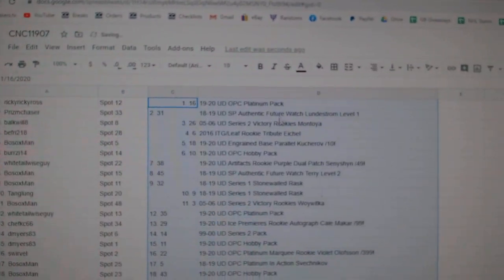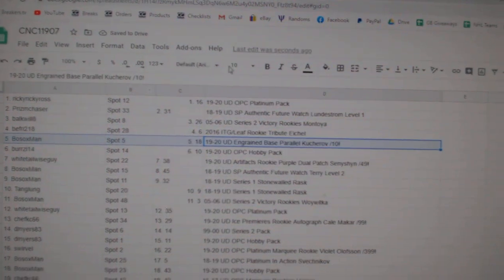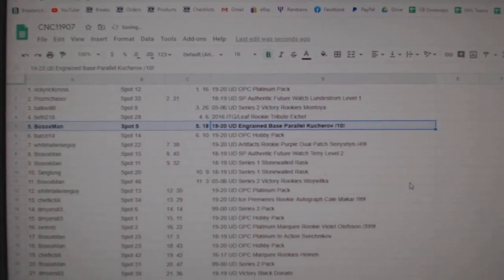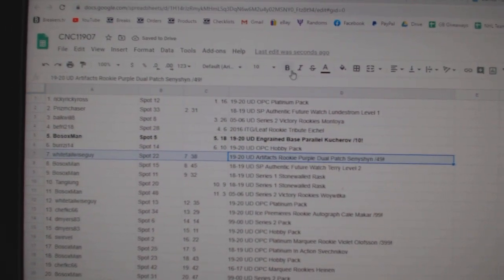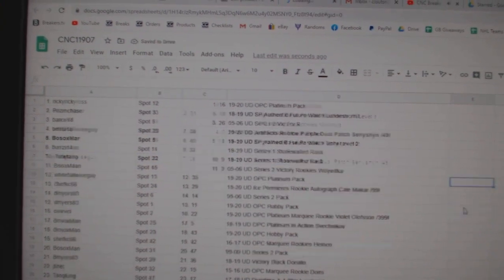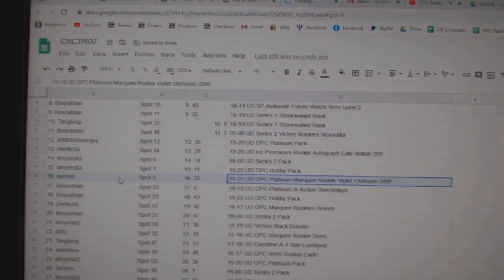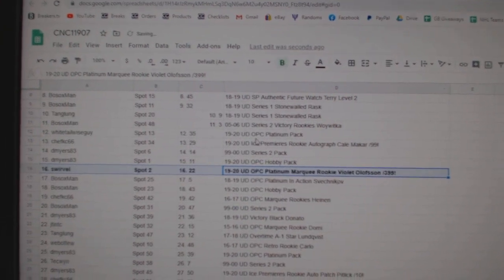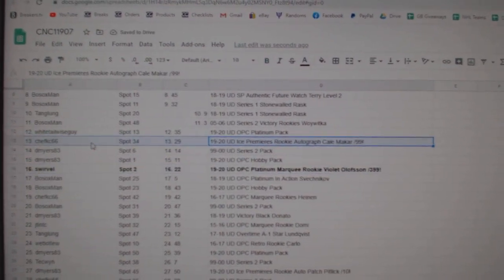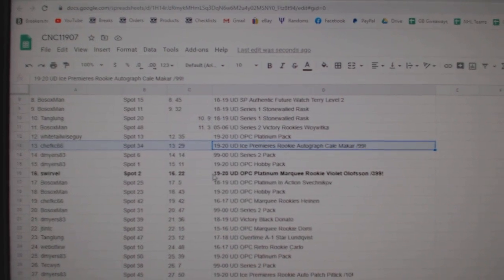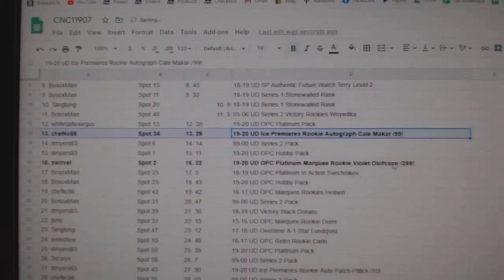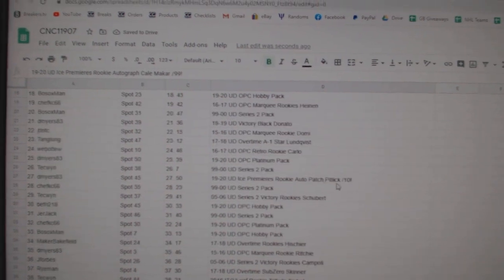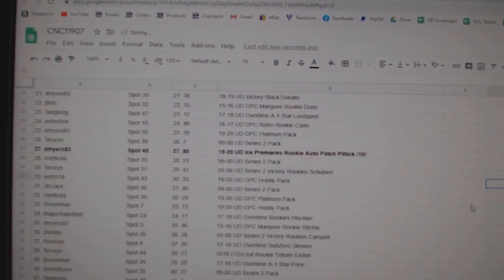All right, let's see what everybody got here. The Kucherov out of 10 goes to Bosox Man. The Seneshin out of 49 goes to White Tail Wise Guy. The Olofsson goes to Swervel. The Kale Makar out of 99 Ice Creamers Rookie Auto goes to Chef KC66. Congratulations, sir. And the Pitlick out of 10 goes to Dee Myers.